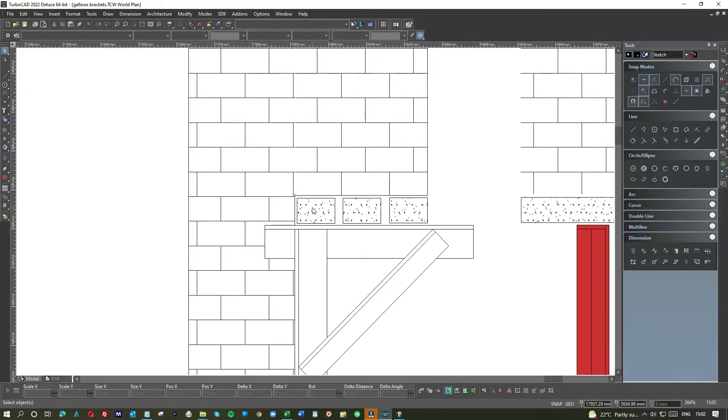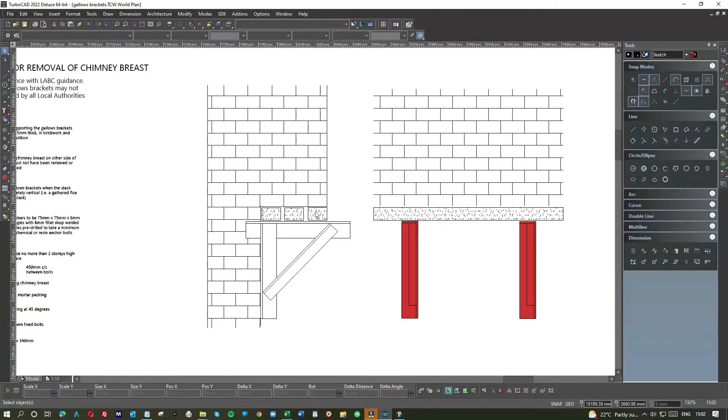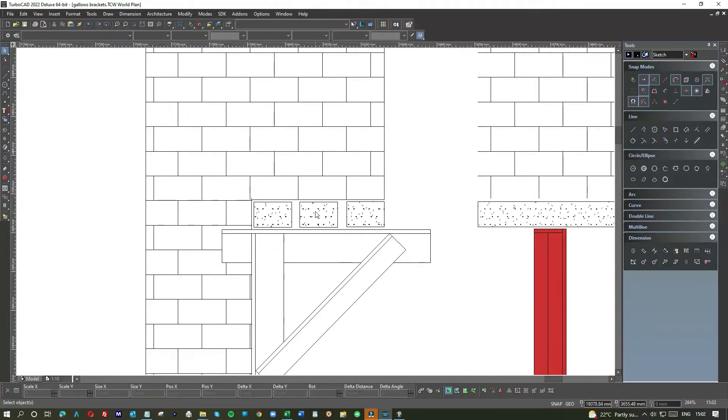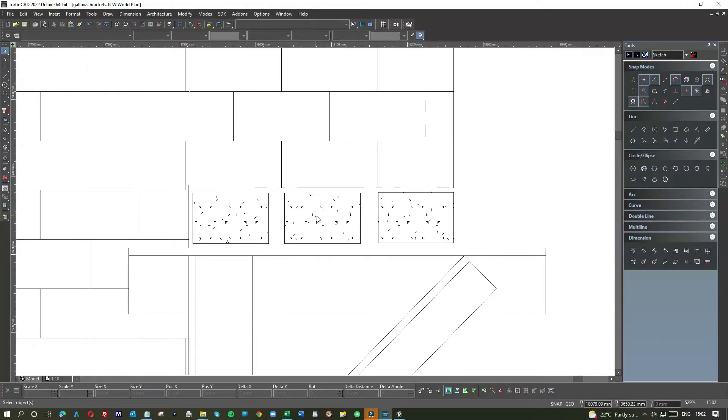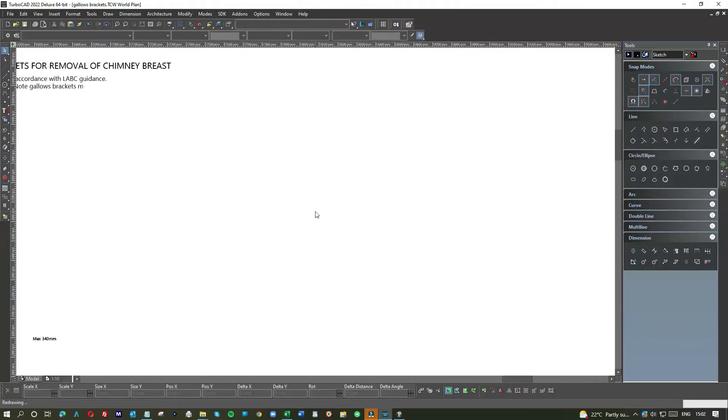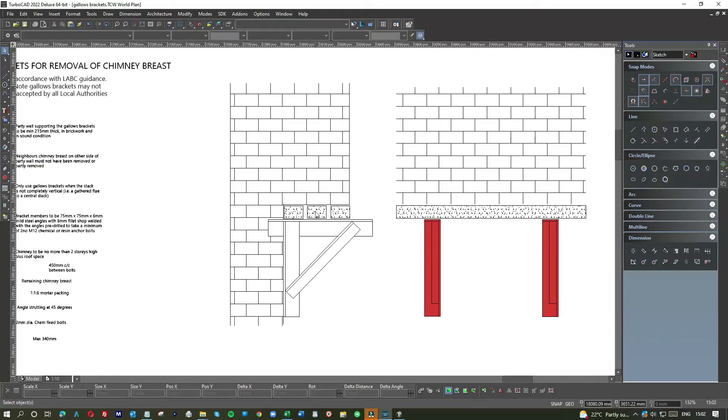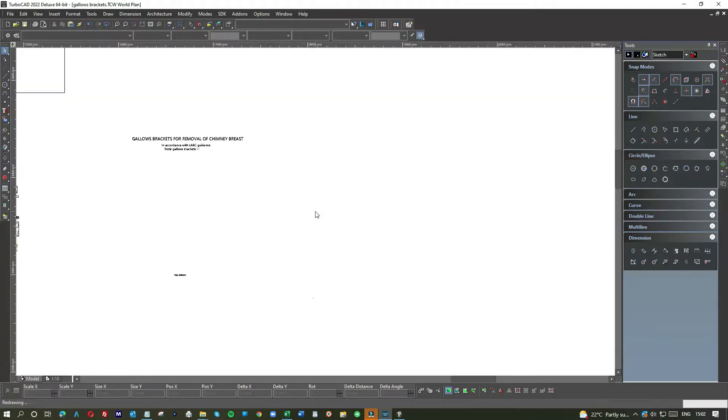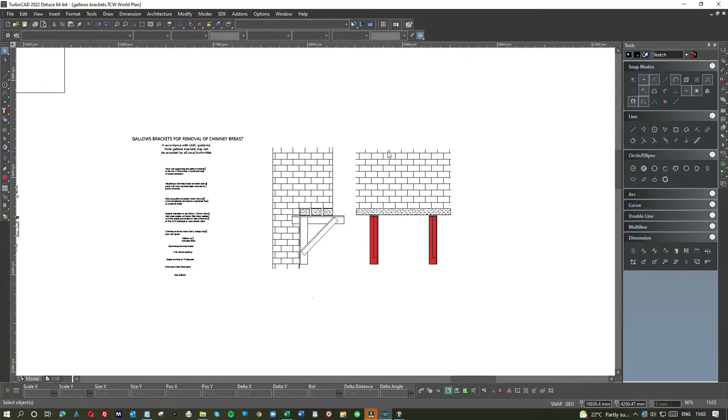And in this case we have three lintels, three small concrete lintels going across. They're usually reinforced with a bit of steel in the middle. And that's a perfectly good installation, providing the width of the chimney breast isn't more than one meter.